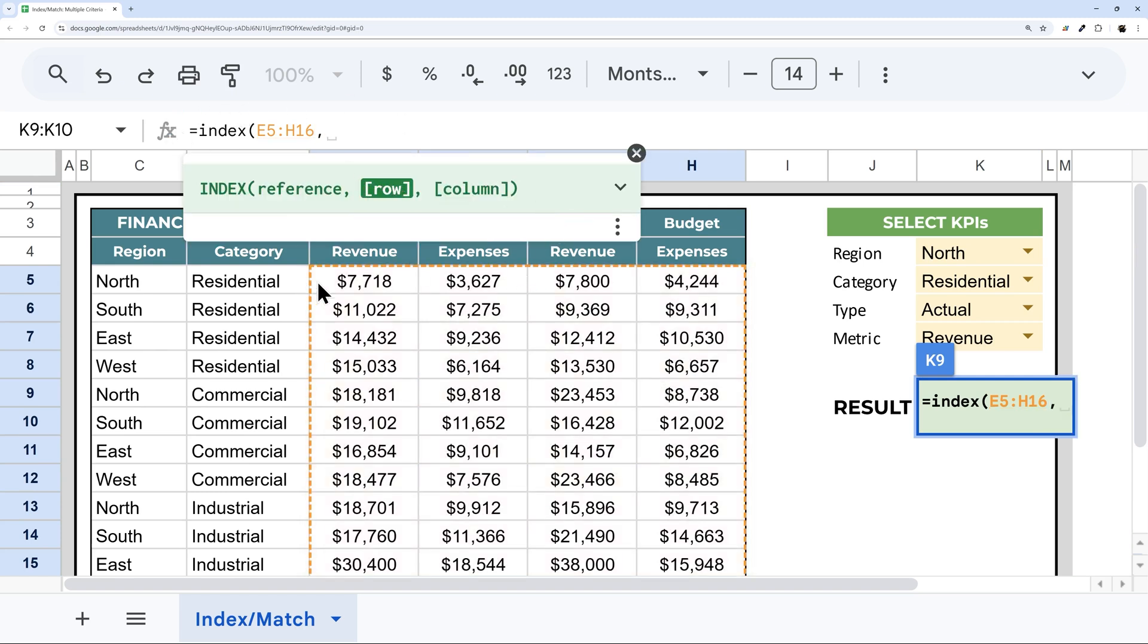So basically, what we're doing is we have this table here, and we can refer to it as row one, row two, row three, and so forth. And column one, two, three, four.